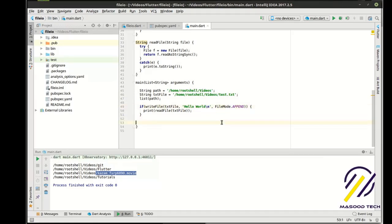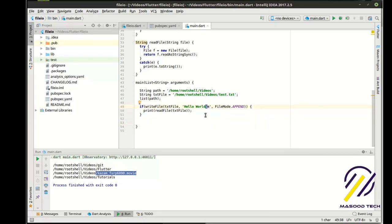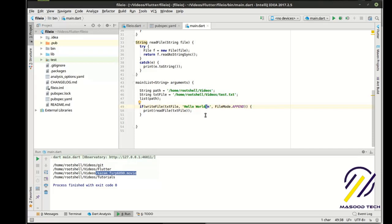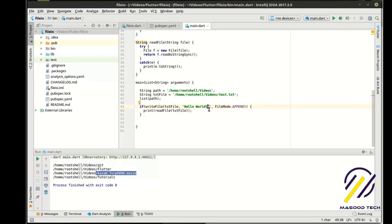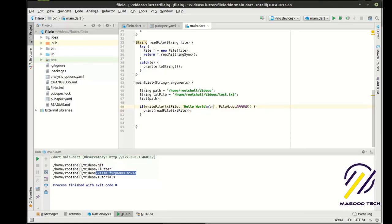So what escape does is it escapes out of the character sequence and says, I want to put a special character in here. Slash N stands for new return. You can, if you're in a Windows machine, I think it's slash N slash R or slash R slash N.